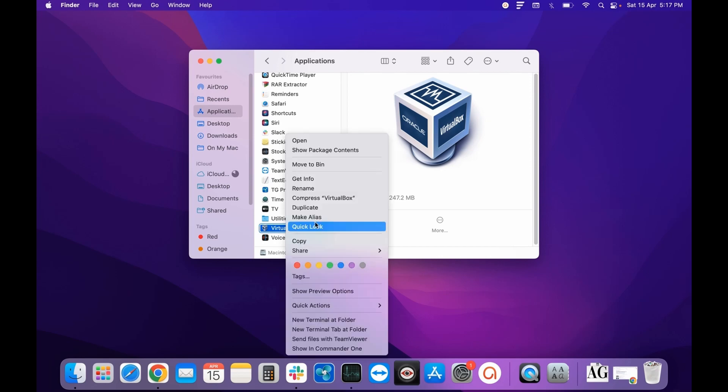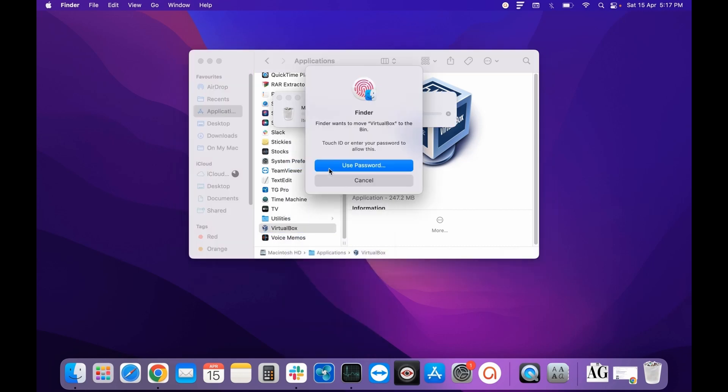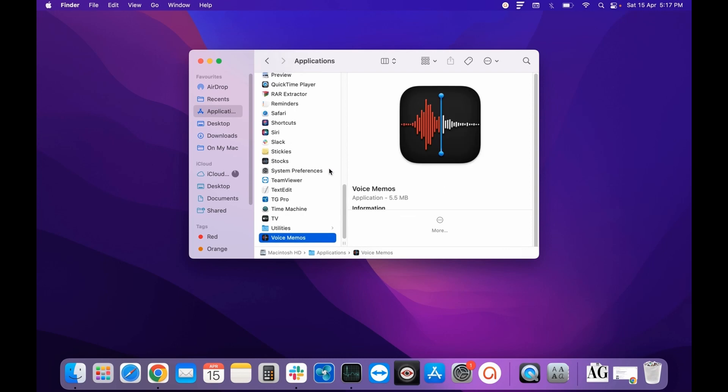Right-click on it and select Move to Bin. It will require your password. After entering your password,